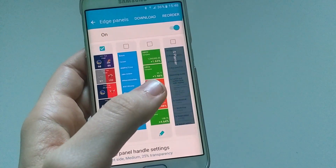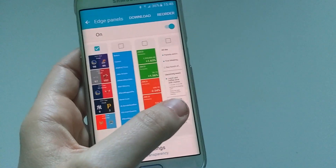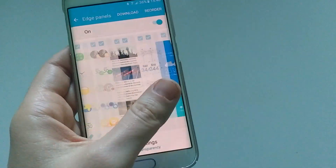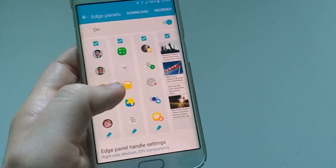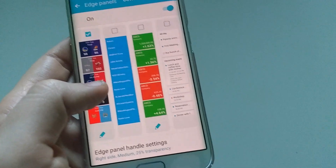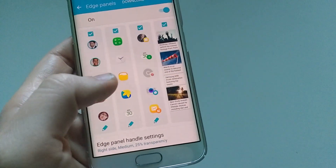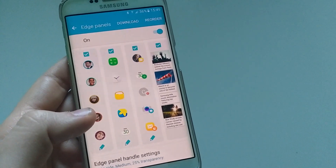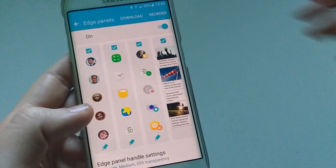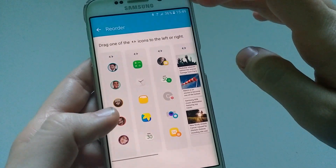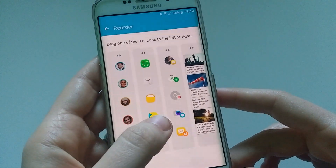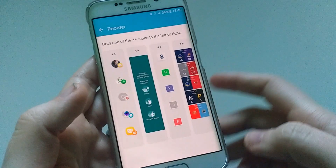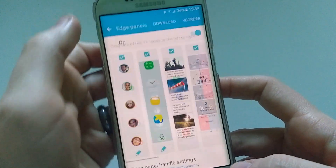The last panel is S Planner. It brings up all the upcoming events you have in your calendar and it's very useful because you can get really quick information for everything coming up — all the events, dates and meetups you have planned. You can also reorder these using the drag and drop function and put them in the order you like.